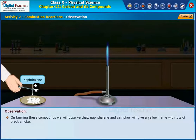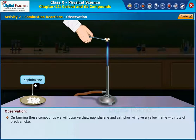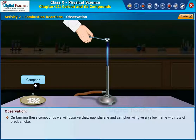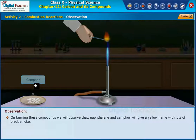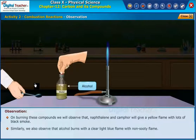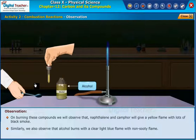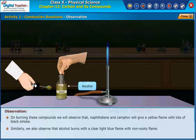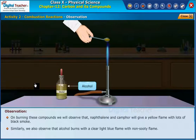On burning these compounds, we will observe that naphthalene and camphor give a yellow flame with lots of black smoke. Similarly, we also observe that alcohol burns with a clear light blue flame with a non-sooty flame.